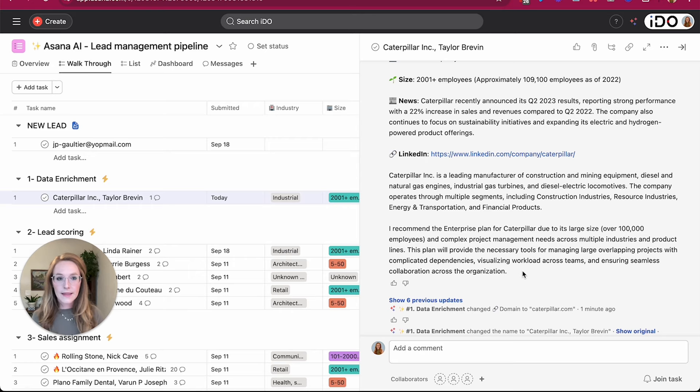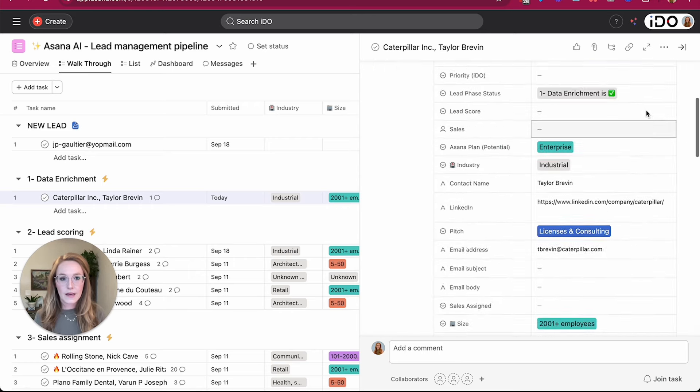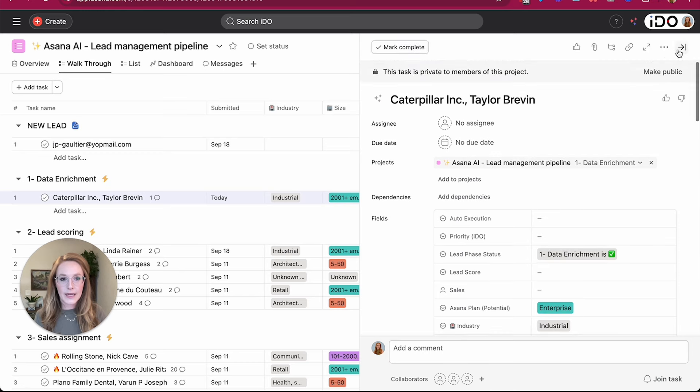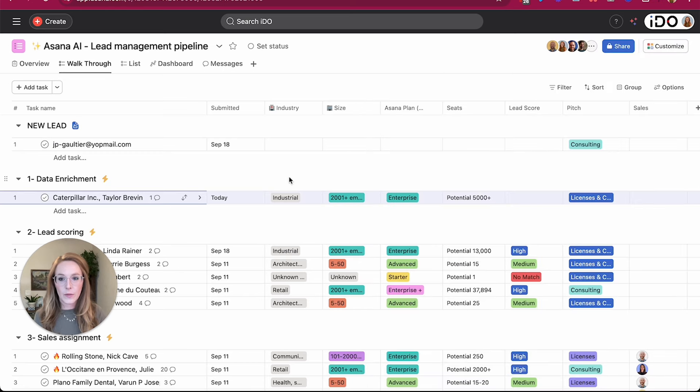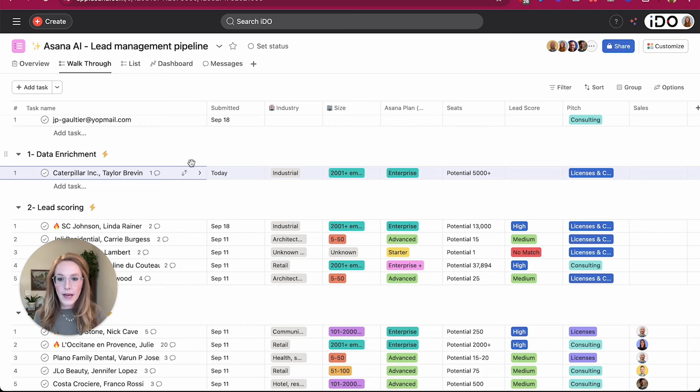Let's take this lead through the next step, which now that we have extracted some information and added some good data points, now we want our AI to help us assess if this lead is a high match or a low match to the type of leads that we want to work with.